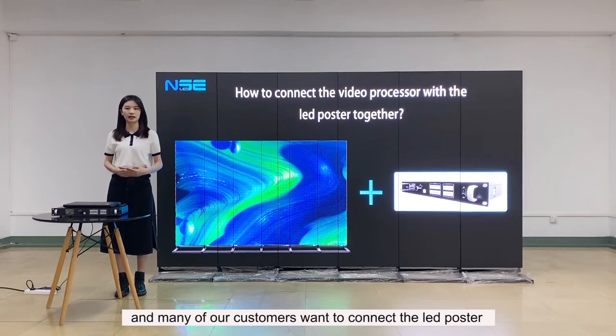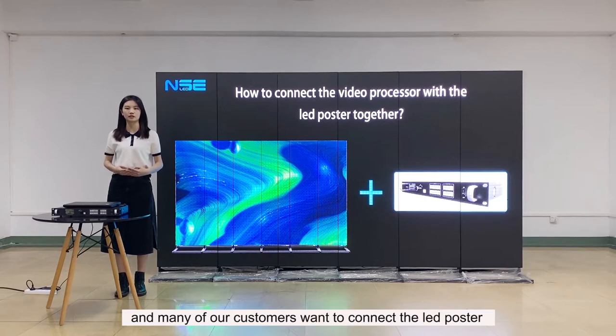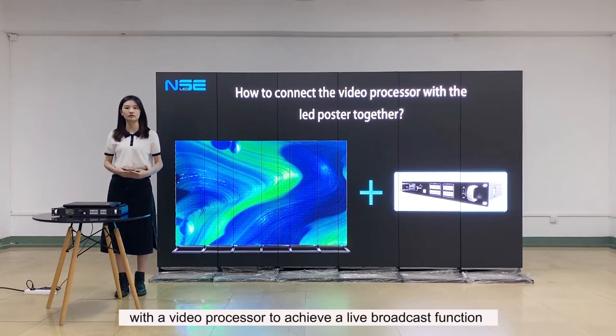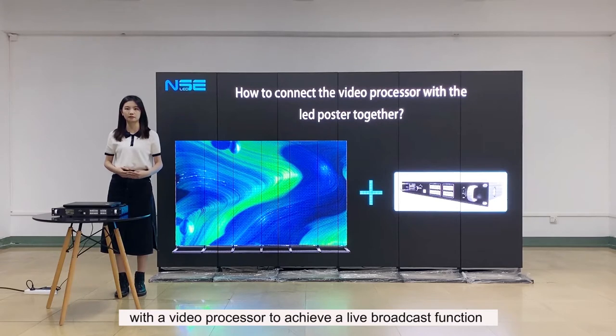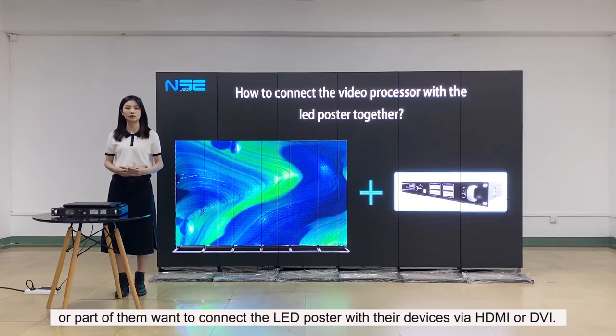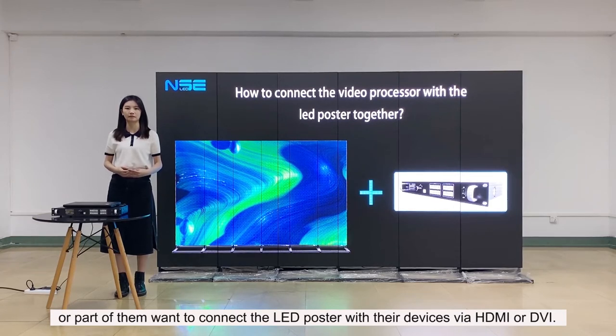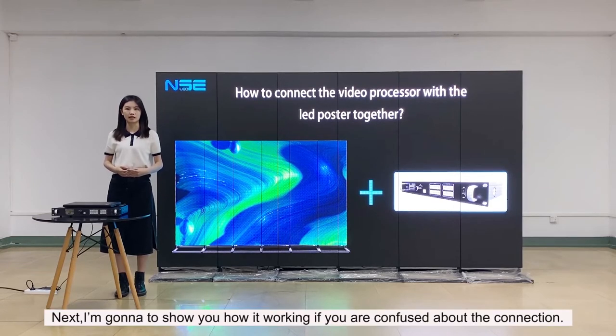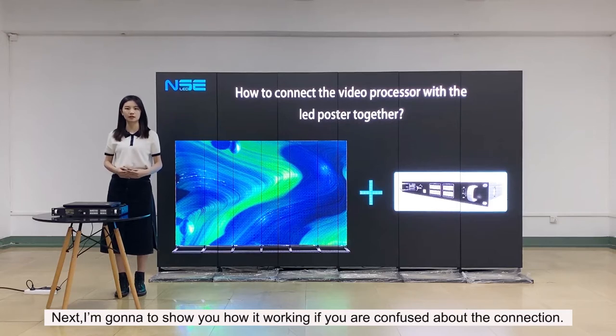And many of our customers want to connect the LED poster with a video processor to achieve a live broadcast function. All parts of them want to connect the LED poster with their devices via HDMI or DVI. Next, I'm going to show you how it's working if you are confused about the connection.